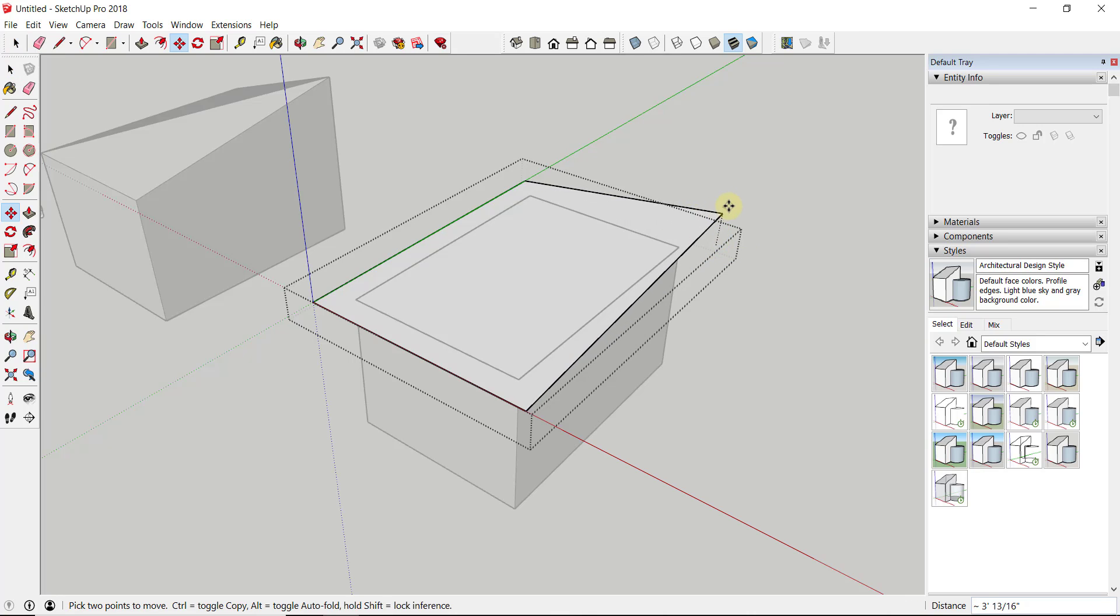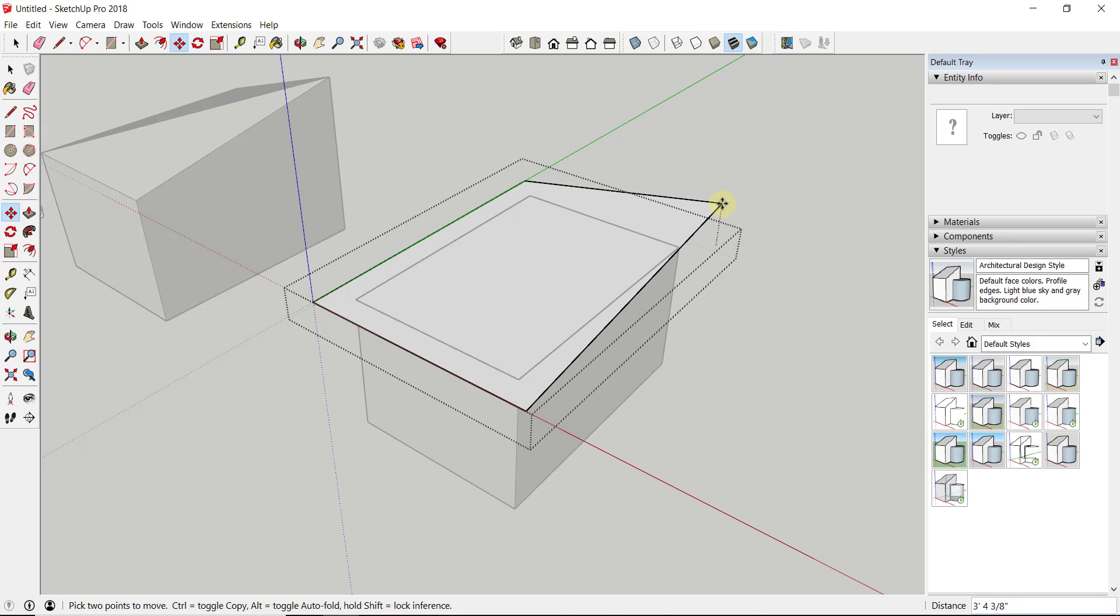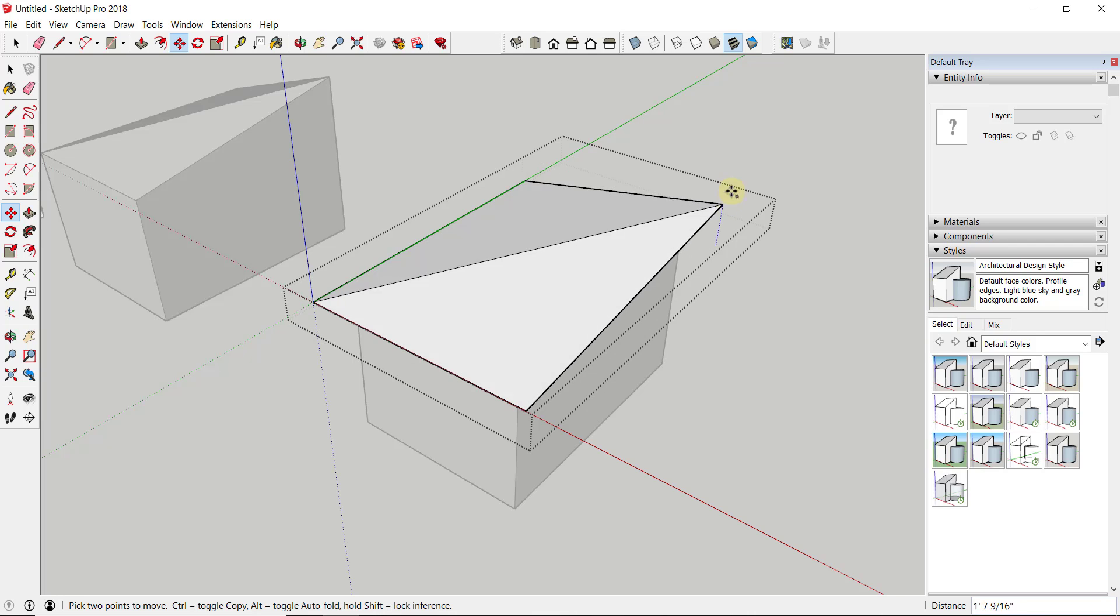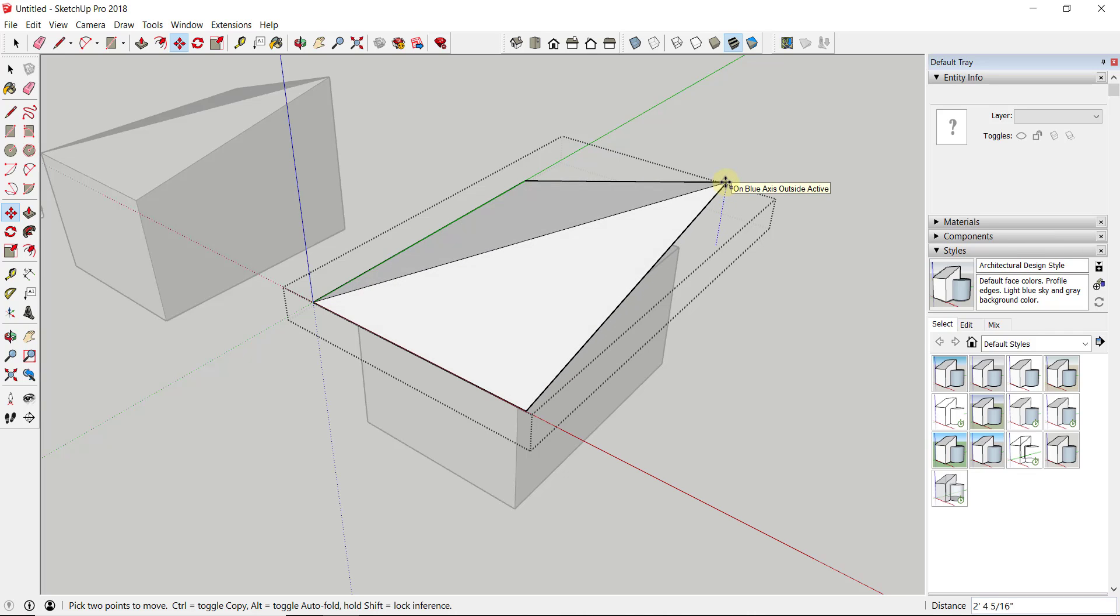Then I'm just going to come in here and click on this corner. You can see I'm having some trouble getting this corner to go up. What you want to do when you do this is tap either the alt key—you can see how when I tap the alt key, this actually toggles auto-fold, meaning this face gets toggled—or tap the up arrow key to lock this to the blue axis.